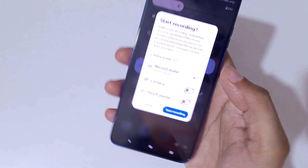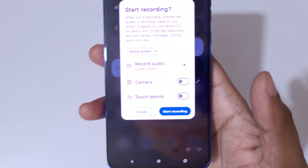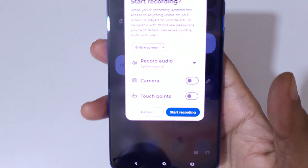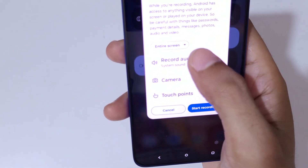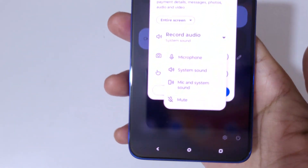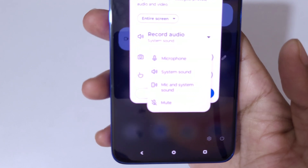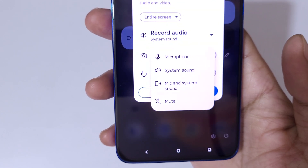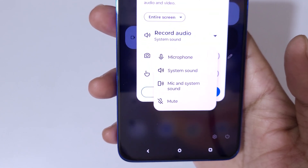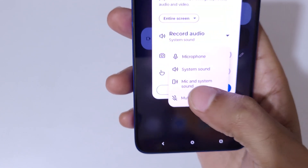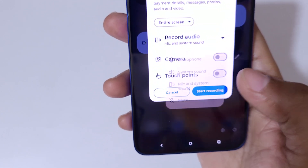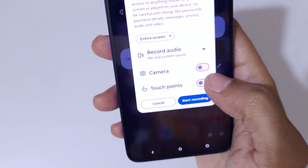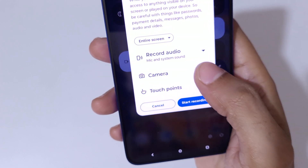You can see the Record Audio option. If you go into Record Audio, you can see the available options: Microphone, System Sound, Mic and System Sound, and Mute. Select this according to your need.